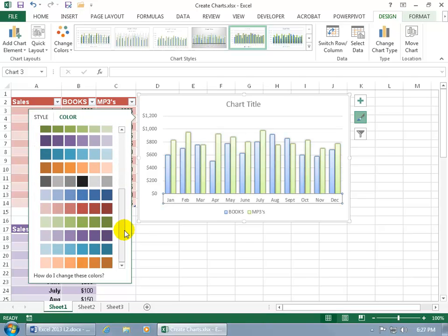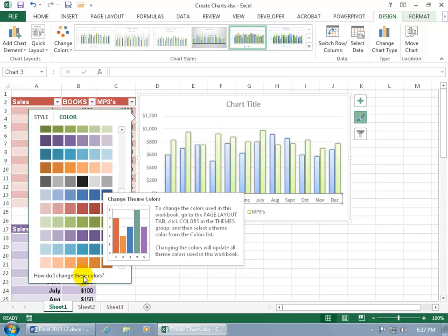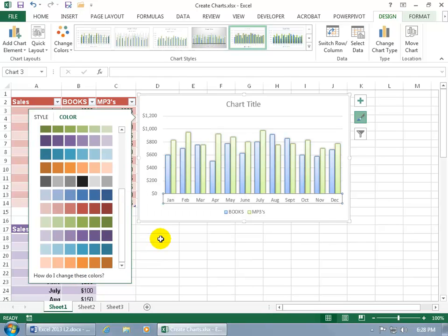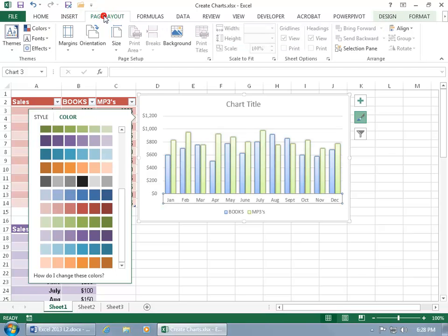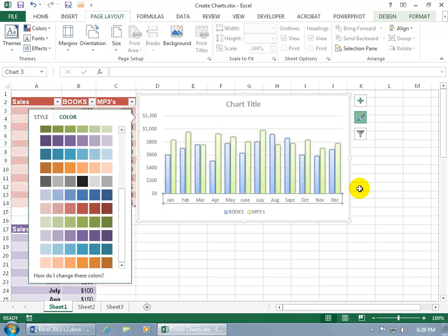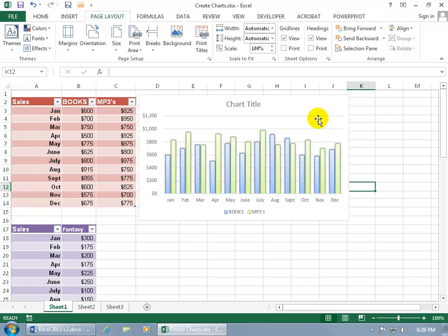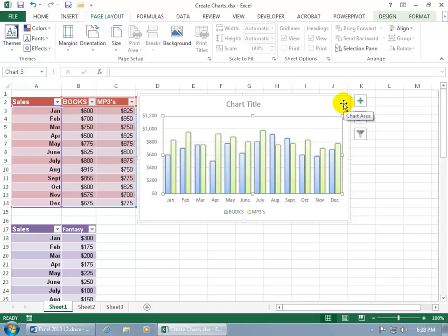And you can scroll down to get other options as well. Now these are theme colors. So when you hover over this and you get the pop-up that says, how do I change these colors? Well, if you want to customize your theme colors, then you can watch my training video on that. But it's on the page layout tab. Go to the themes group. And I've got a separate video dedicated to your themes and the colors and the fonts and the effects. So you want to watch that if you want to mess around with these colors here. Otherwise, what you see is what you get. Go ahead and select one.